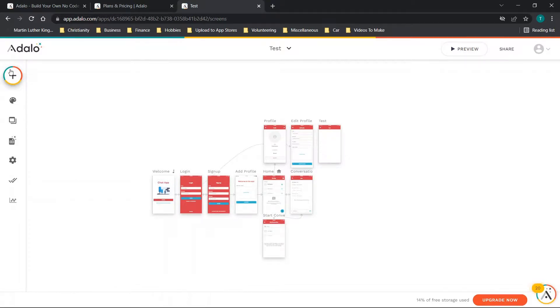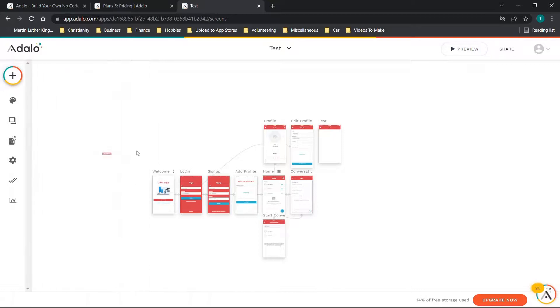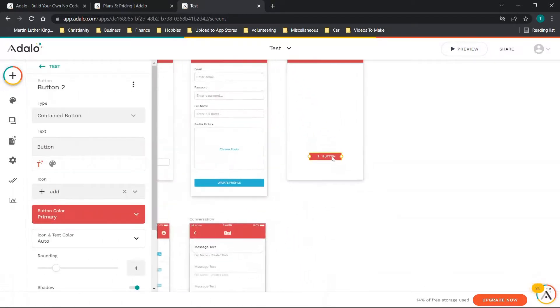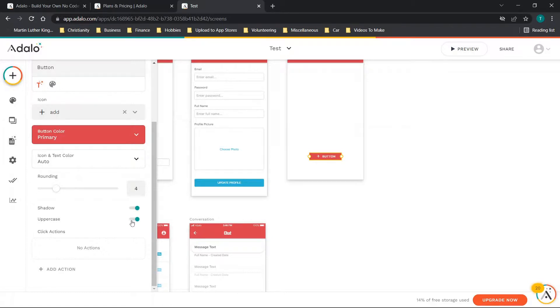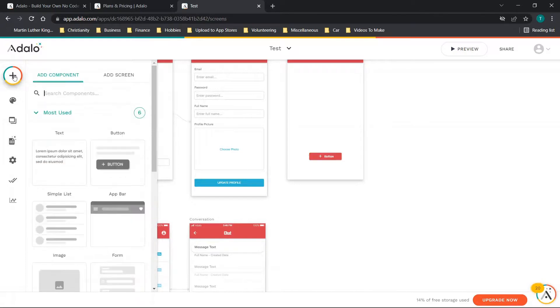You can then add components. If we wanted to add a button we could drop it in on this screen. You can edit the settings for what this button does, change the rounding, shadow, make it uppercase. There's tons of different options. You can also choose the click actions.